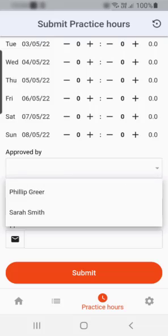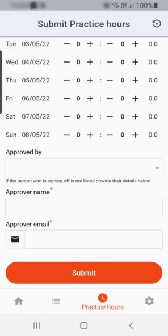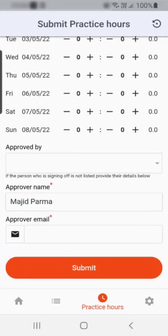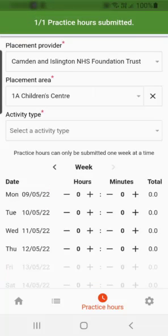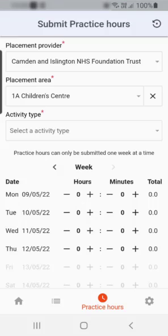The approved by dropdown is available if the person is one of your allocated practice supervisors or assessors. Alternatively, the practice staff member can type their full name and work email address into the approver name and email fields. Always check your hours entries before submitting, as you cannot change them afterwards. When you are happy with the hours entries, select the submit button. If you have submitted the hours while working offline, you will see a message and the hours will be saved to the ready to sync folder, and the number of in progress items is updated on the in progress icon at the bottom of the page.